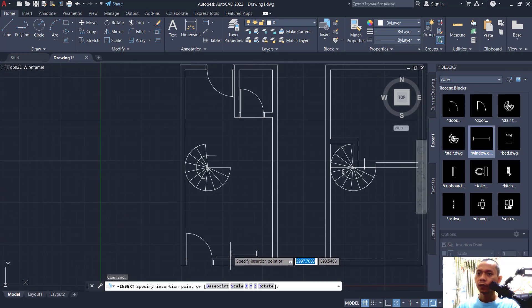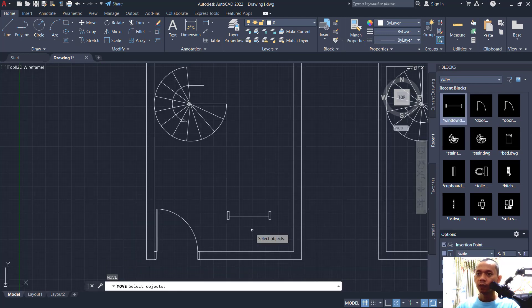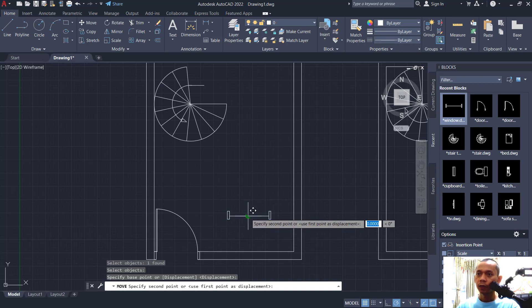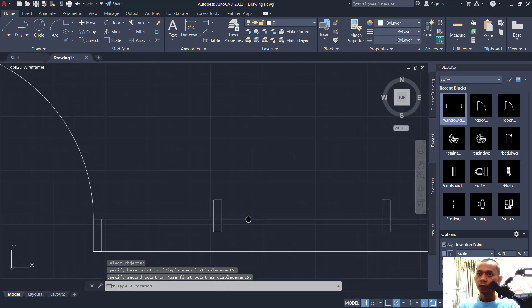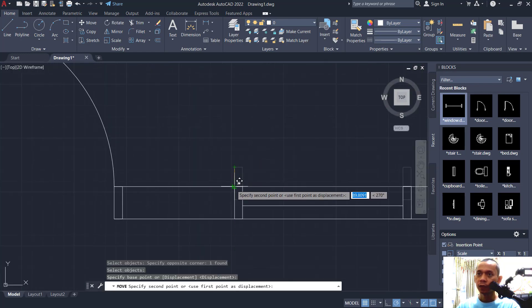For the next block, attach a window. Use this tool to set a window here. Move it into the center point, then move again from this point into position.